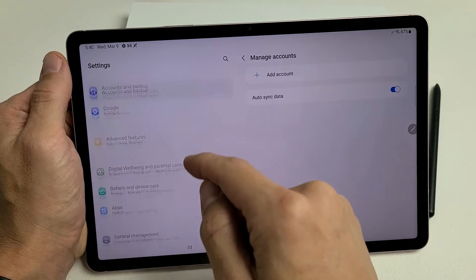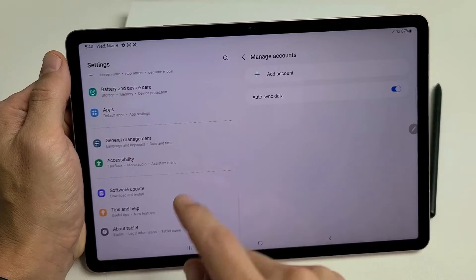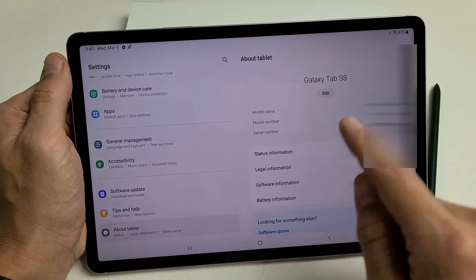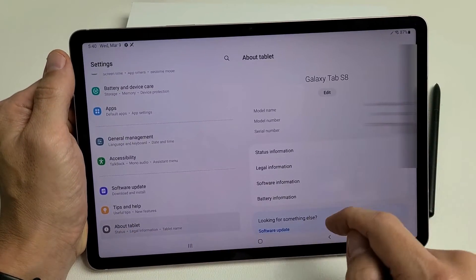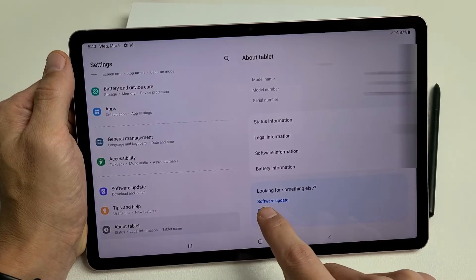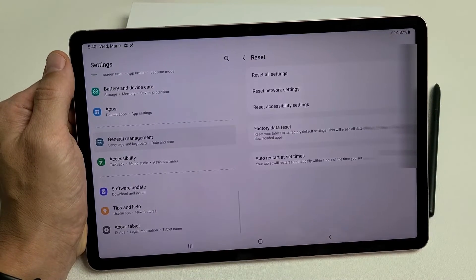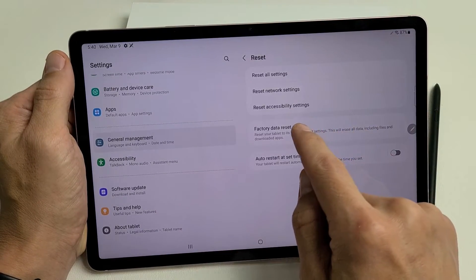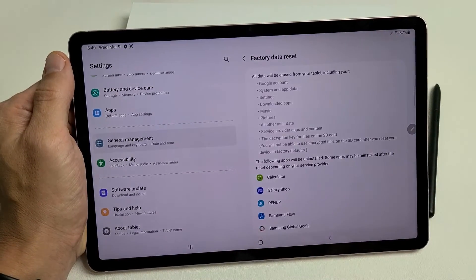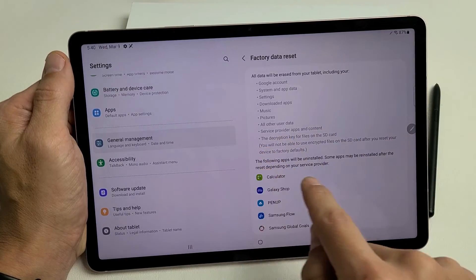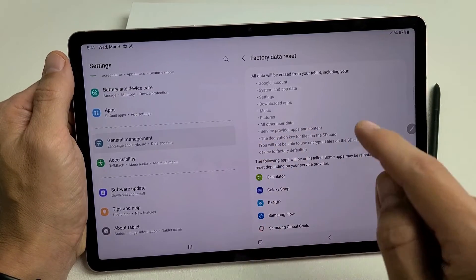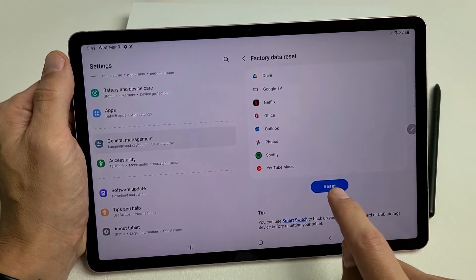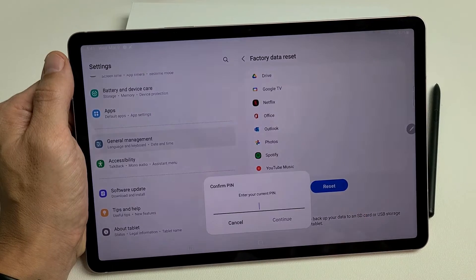So now, if we go back to the About tablet, and then scroll down over here, we'll go back to Reset, and then we'll tap on Factory Data Reset. Now, you can see that email address is no longer in here. So now, I'm going to go ahead and Factory Reset it.